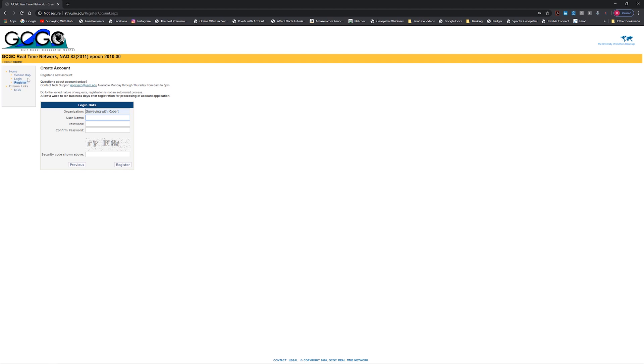How we're going to log in: if you look up here at the top of the screen, it says rtn.usm.edu. That is your IP address we're going to connect to out in the field, and it's going to be on port 2101. Now all this information will come in the email that they send you, but this is how we're going to connect up.